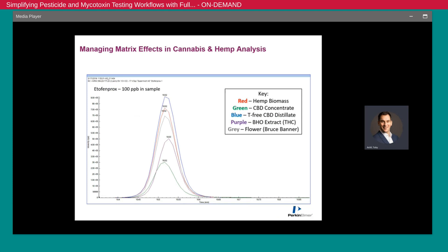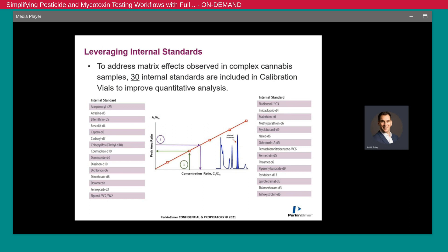We also appreciated that cannabis samples and cannabis matrix types have a significant influence on performance in the instrument. We can see five different cannabis and CBD samples of five different matrices having various degrees of ion suppression in the mass spectrometer. To mitigate and improve data quality for this test, we included 30 internal standards into the same reagent kit, which allow you to quantitate very low level pesticide and mycotoxin residues in a challenging cannabis matrix. Being able to source the internal standards at the same time as the calibration standards also means the lab can work with much more efficient processes.